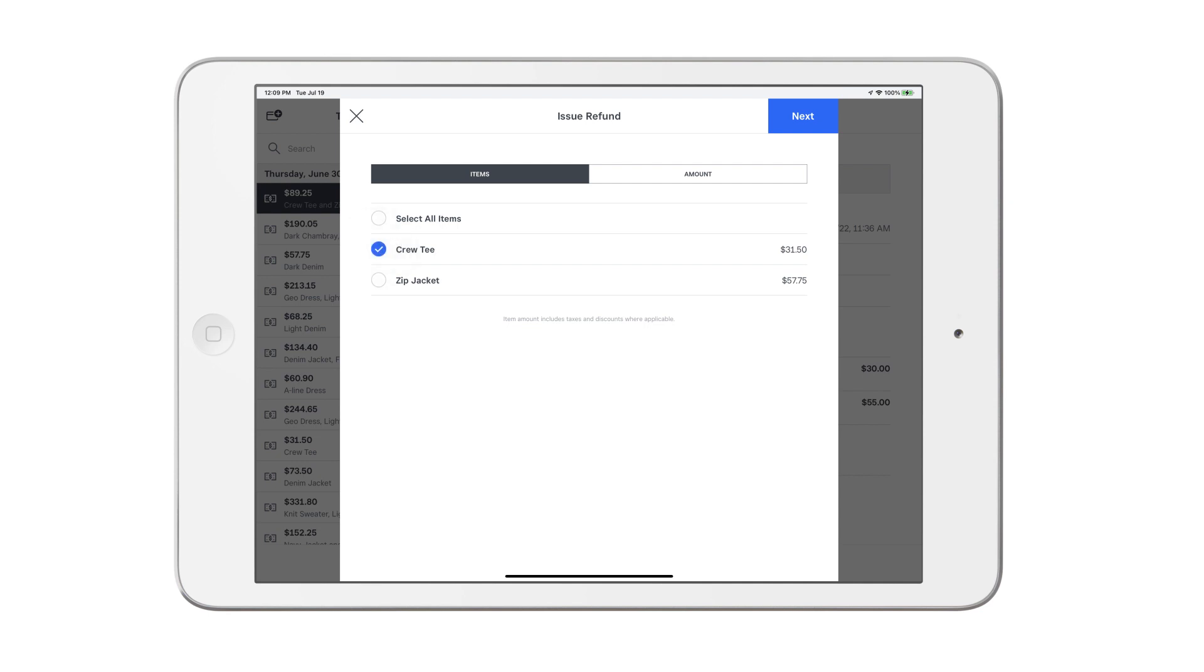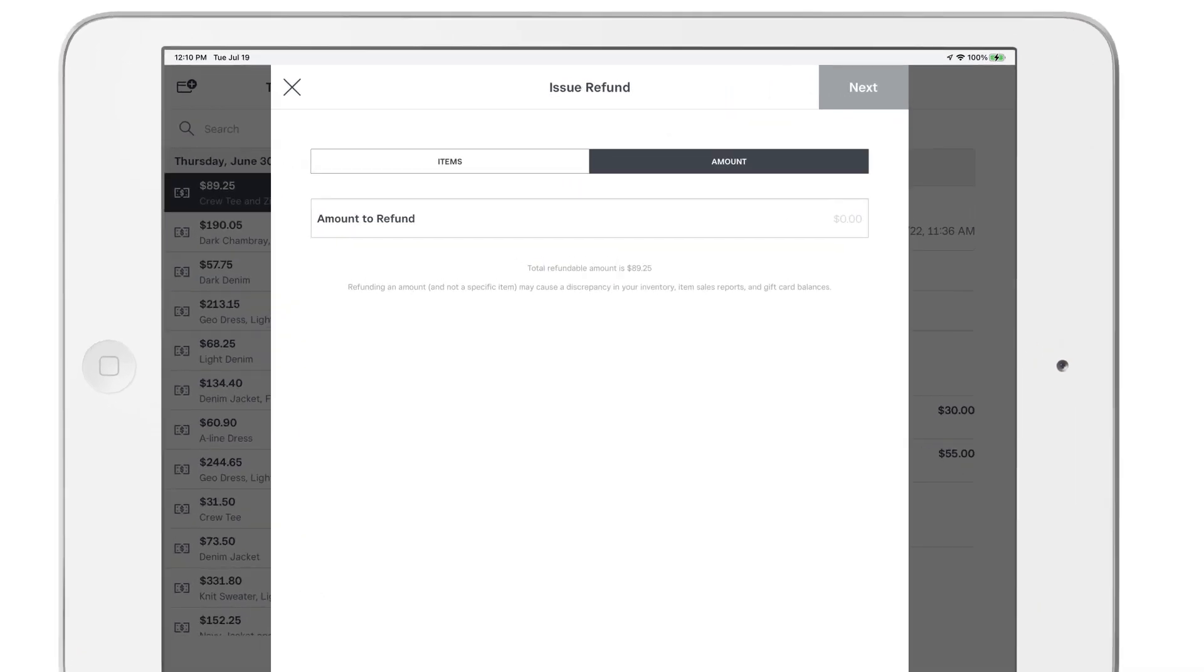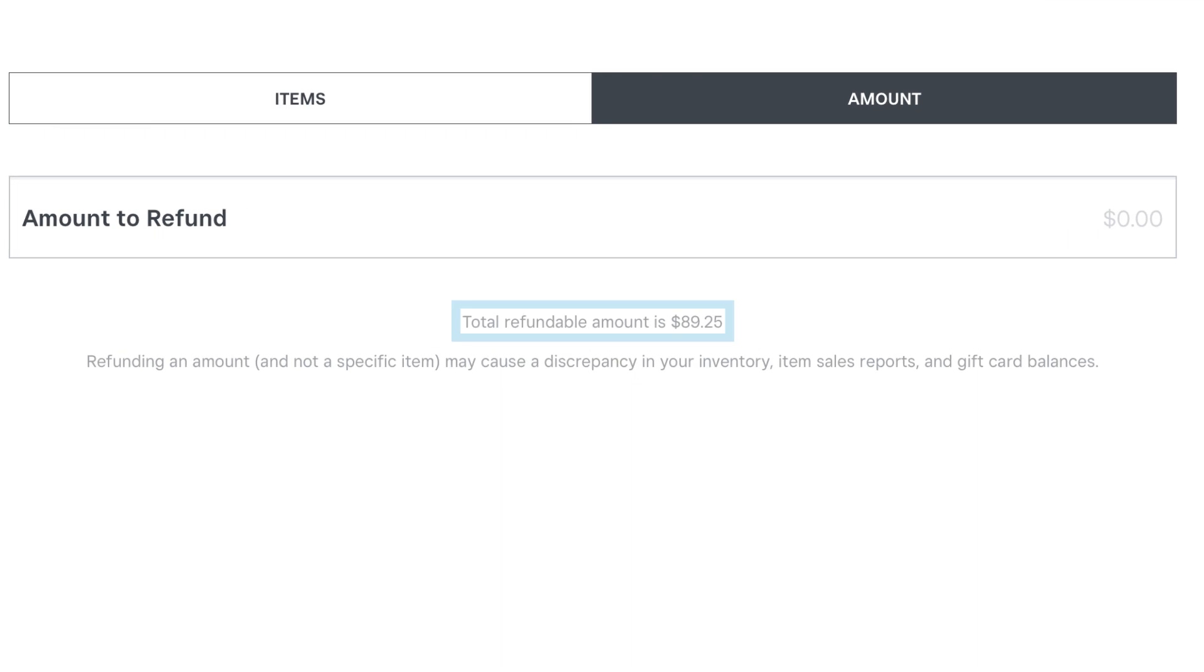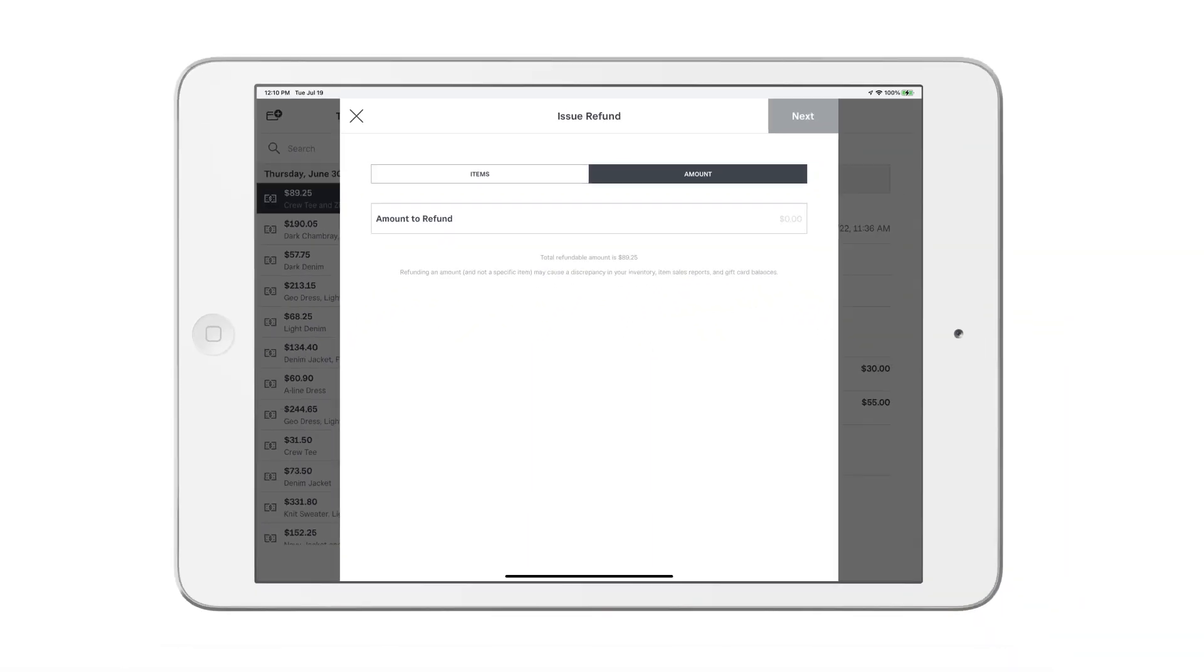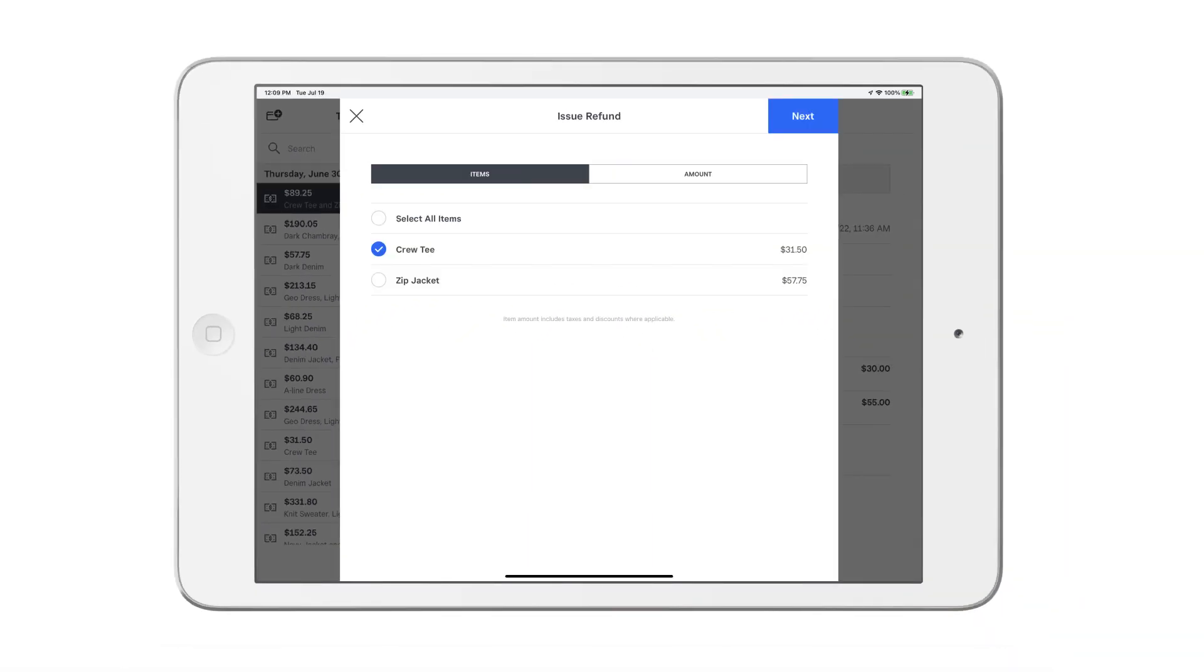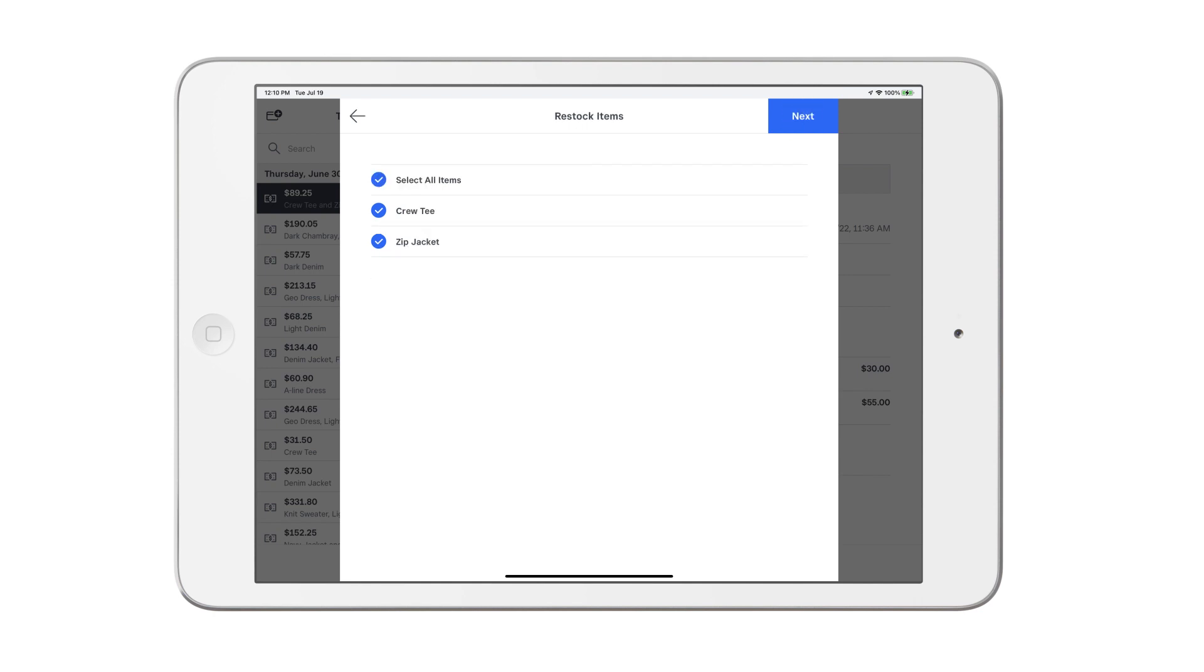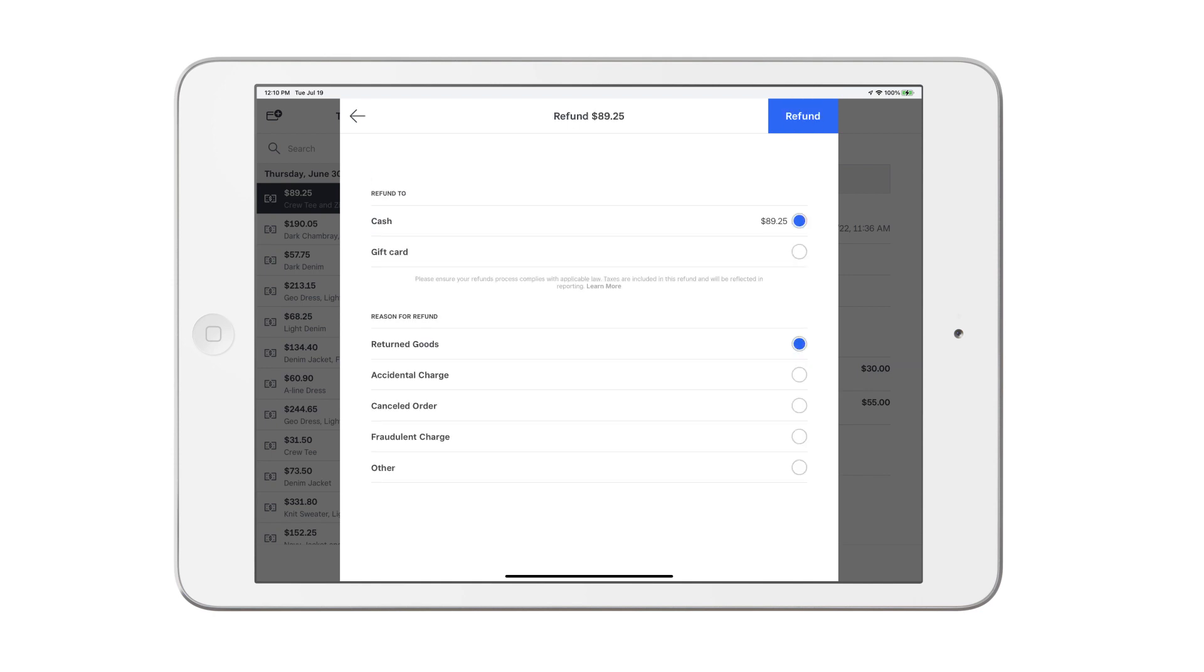Or tap amount to refund a specific dollar amount. For custom amount transactions, you'll have the option to refund any dollar amount up to the total amount of the sale. You can also restock return items to keep your inventory levels up to date.